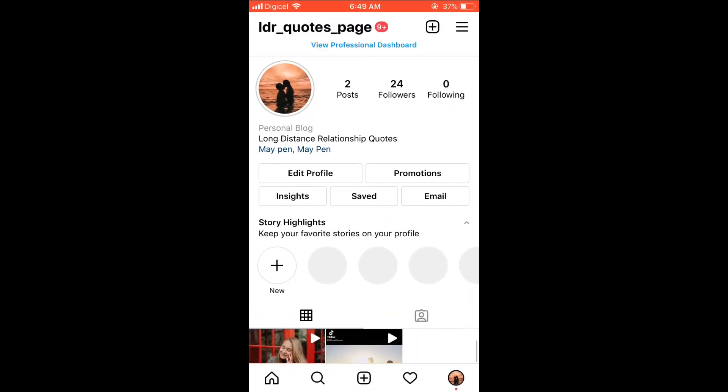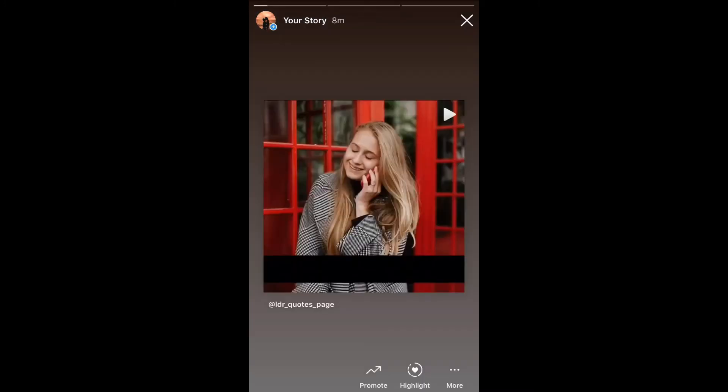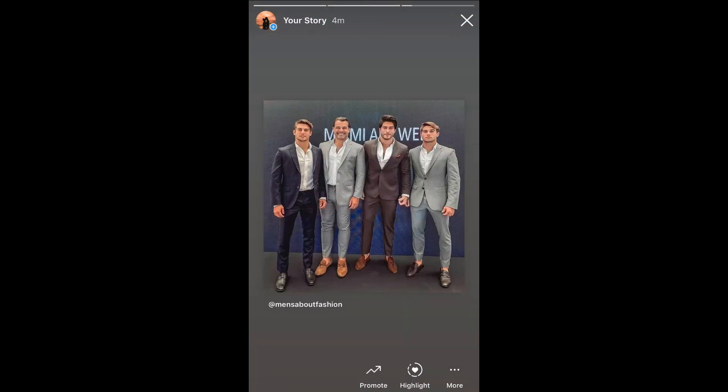When you are on your main profile page, you would select your story in the top left hand corner. As you can see, at the moment I have three stories up. Now let's say you want to delete this one — the last one.